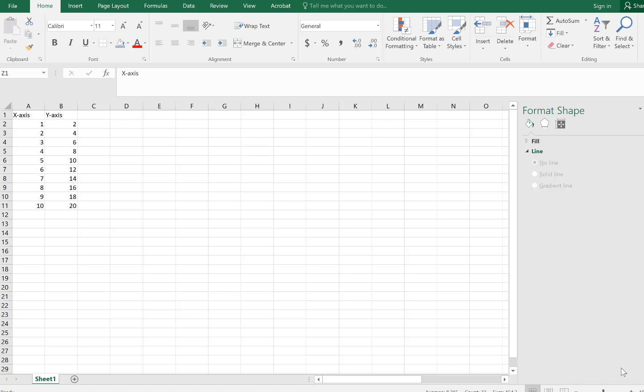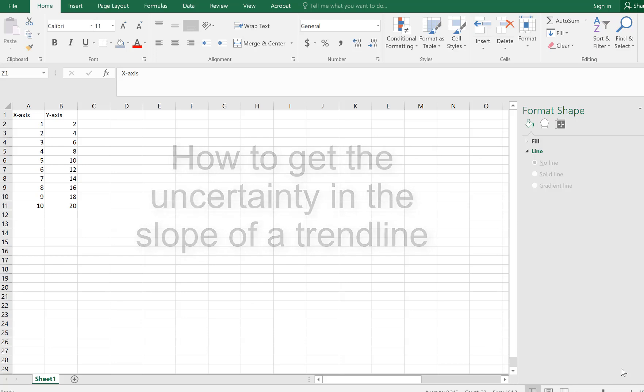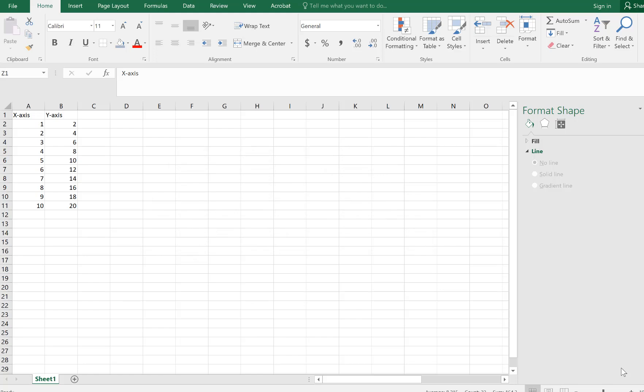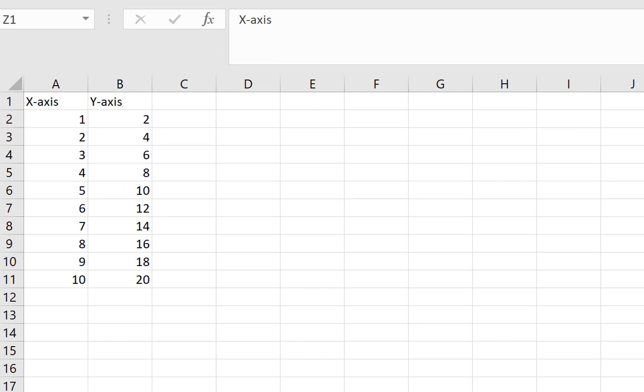We're learning about uncertainty. We use uncertainty in our equations, and we have rules to see how they propagate through the equation. But often we'll use the slope of a line. We'll make a graph, do a fit, and get the slope of a line and use the slope in a calculation. So the question is, how do we get the uncertainty in the slope? Well, Excel has a function for that. It's called LINEST. So I'm going to make a little graph here. Here's some data.